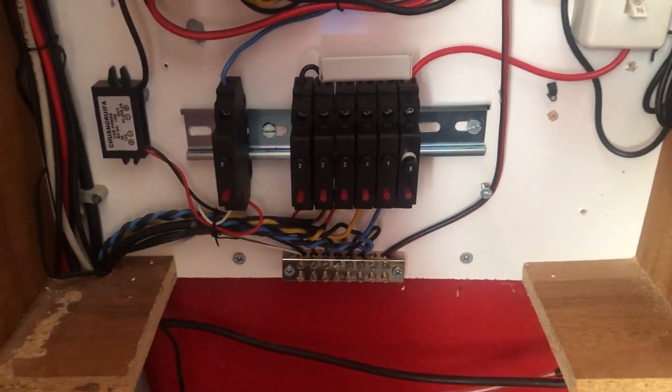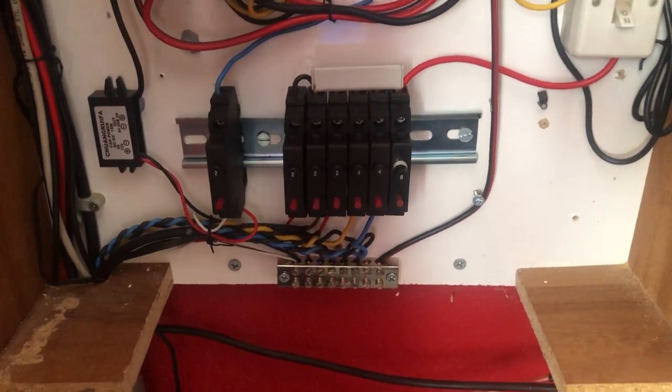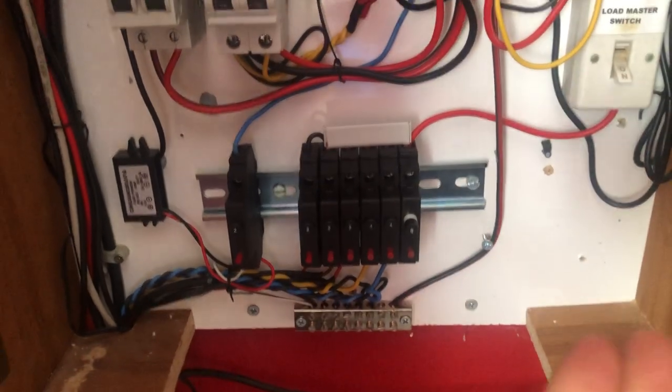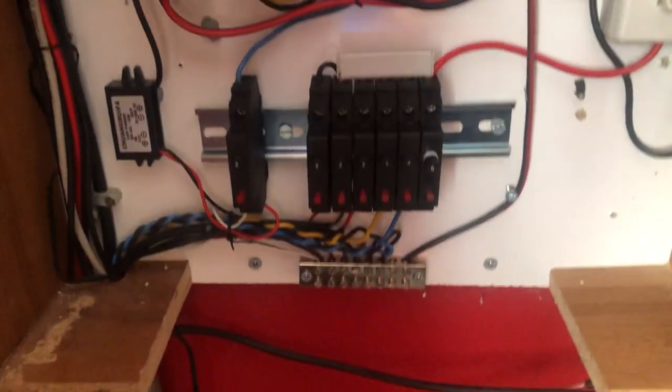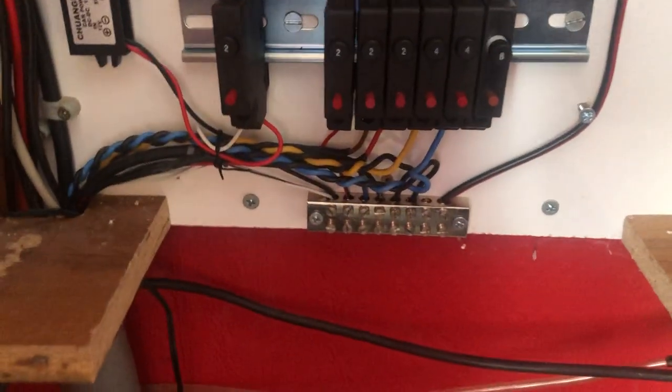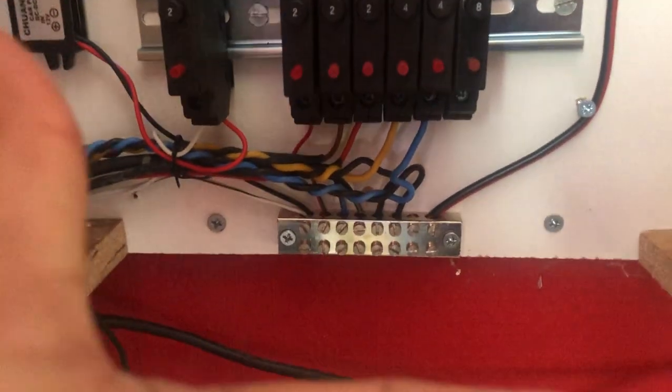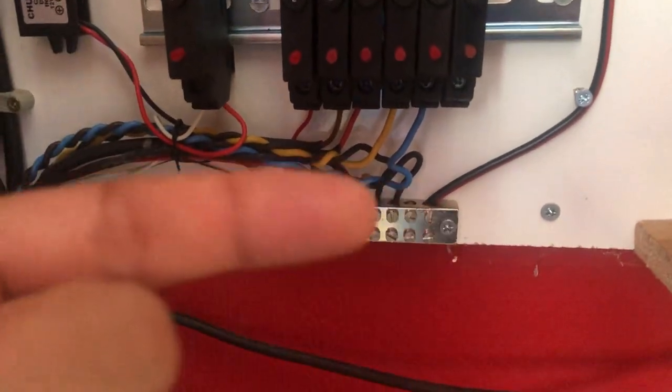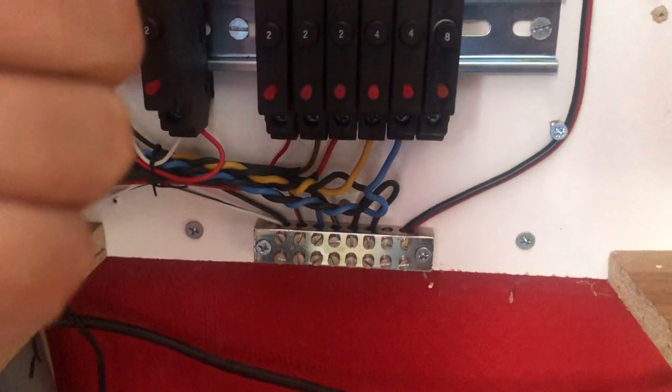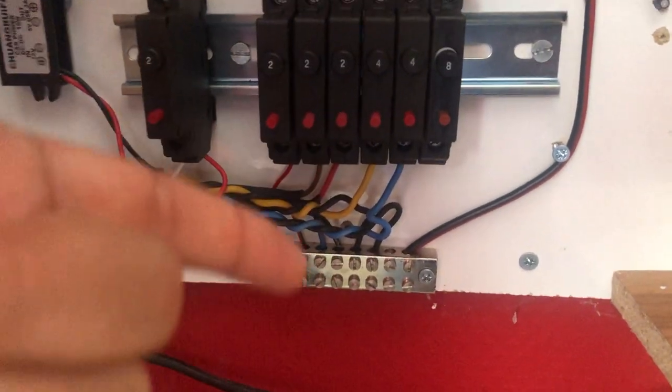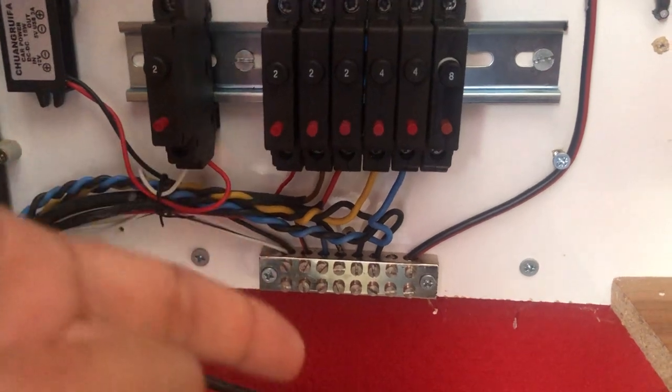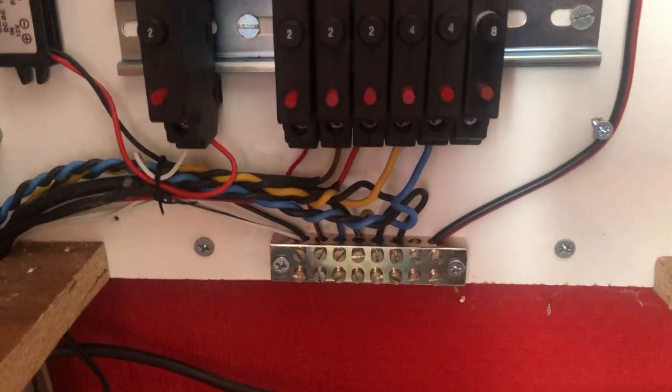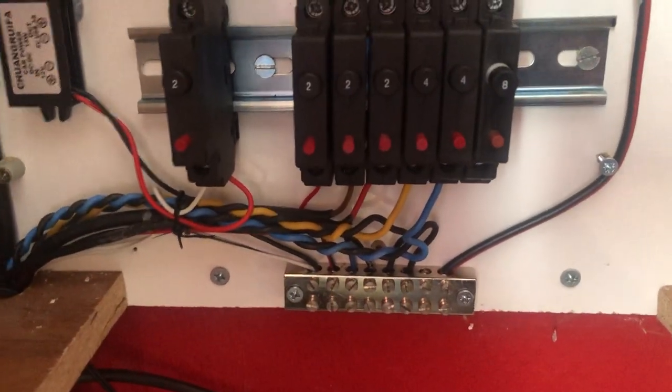But I've used it here for the returns back to the battery and it makes the wiring very easy. One leg of your circuit goes to the circuit breaker and the ground just goes to a common ground block, it makes it look very tidy.